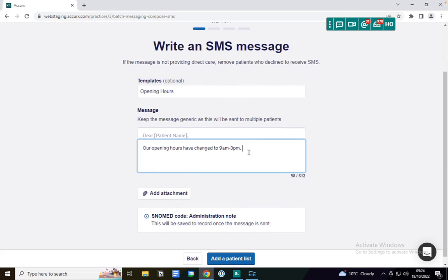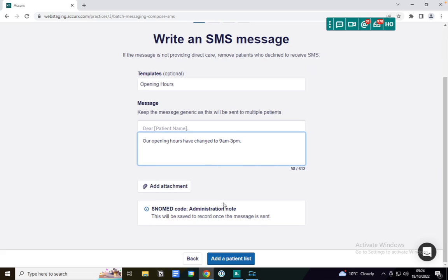You can also write here as free text and you can add an attachment if you need to. A SNOMED code is added by default from the template that we've created, but if you're doing a free text message you can choose the SNOMED code yourself.